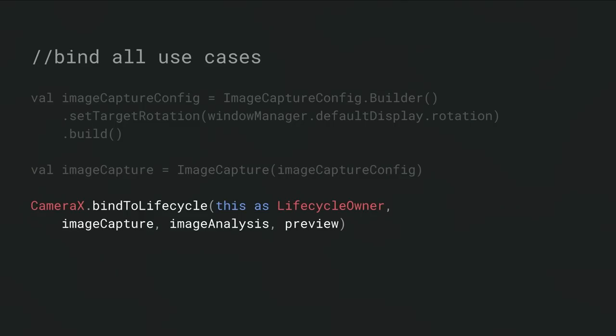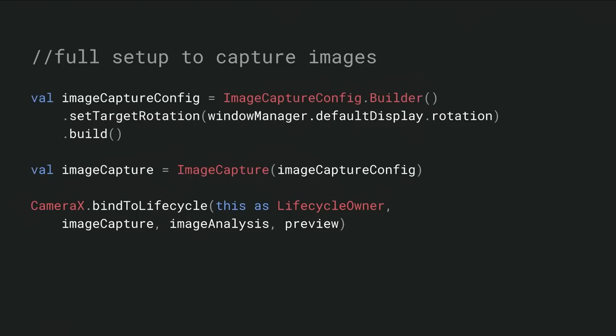Then we go ahead and create the actual Image Capture use case itself. Then we bind to the lifecycle as before. Here's an example of binding all three use cases together: preview, image analysis, and now image capture. Here's the code to set up the image capture. And so now when the activity starts, the preview is going to come on screen. If you have any analysis, it'll be running, and your application is ready to take a picture.